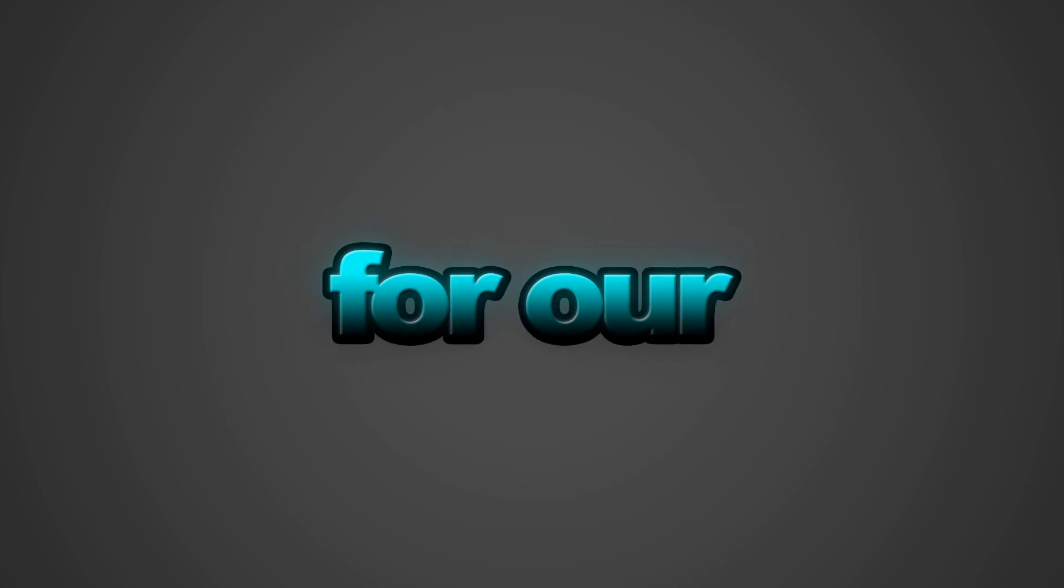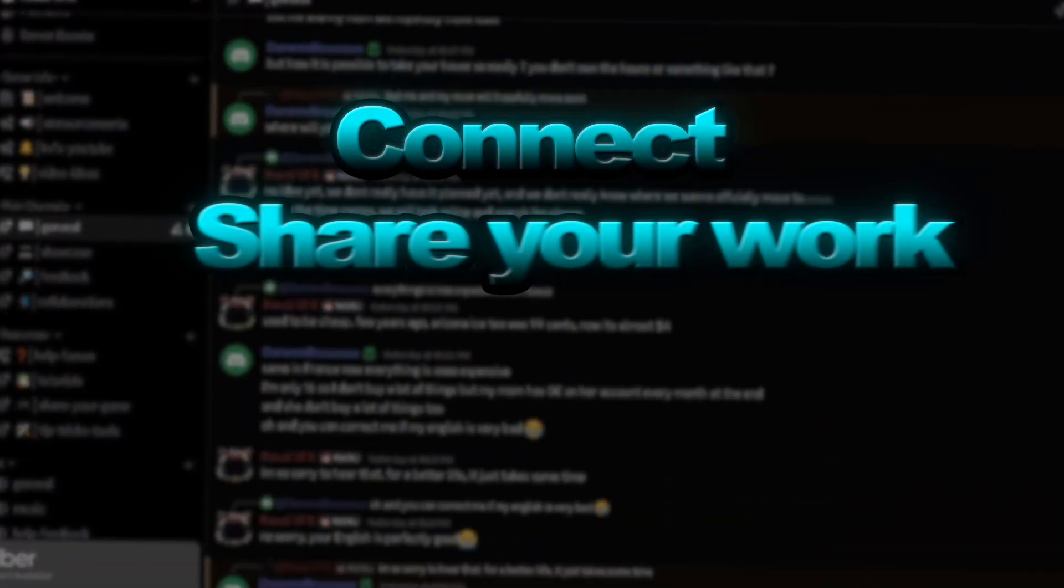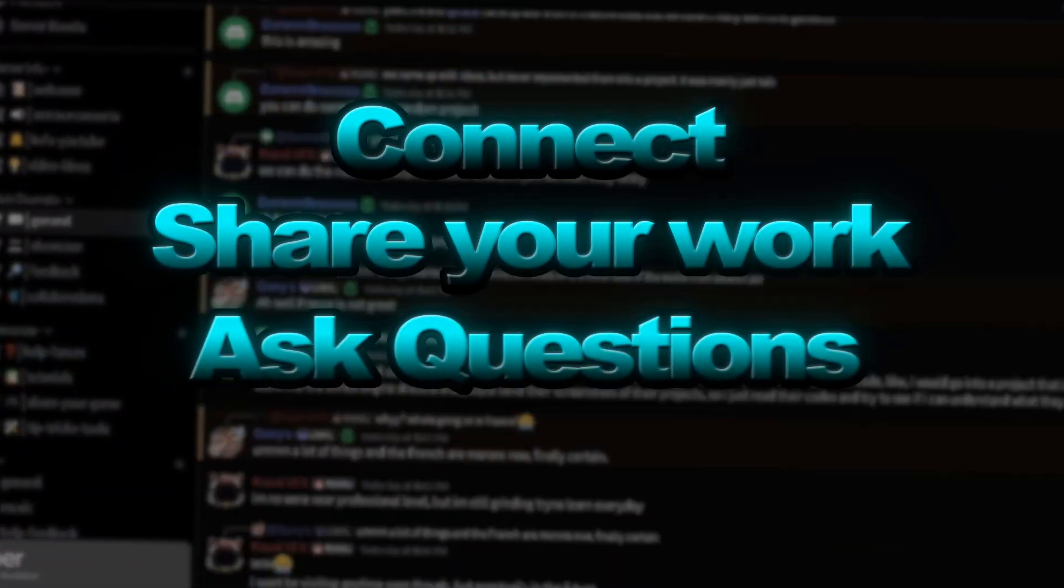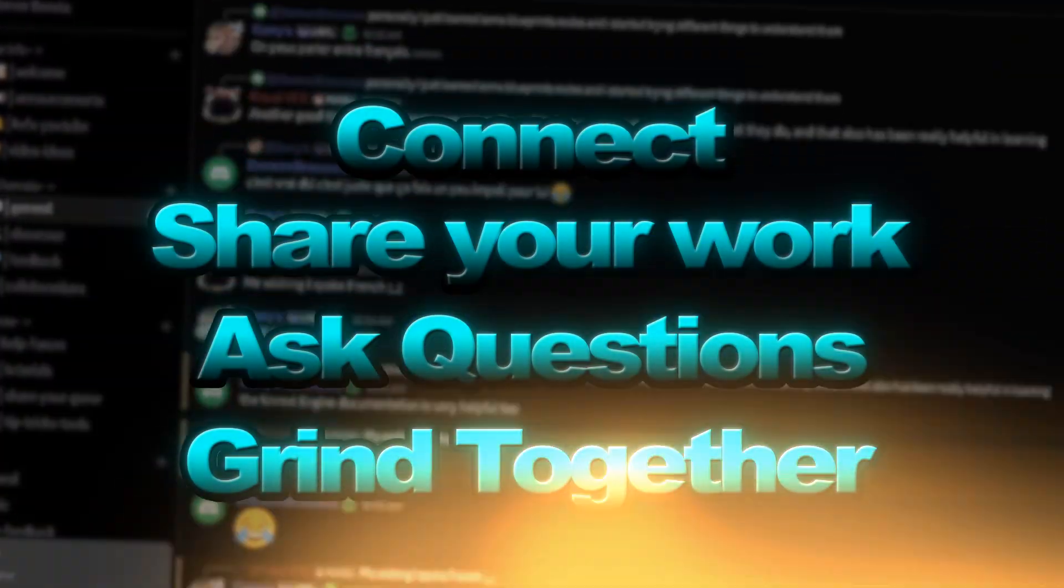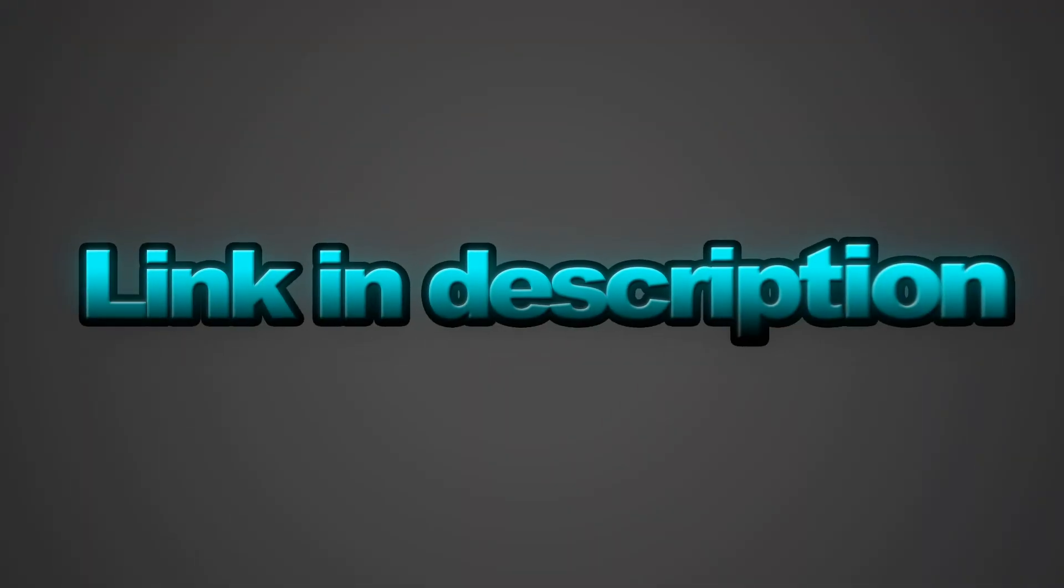So I just opened a discord for our community. It's a welcoming spot to connect, share your journey, ask questions, and just enjoy the game dev grind together. Link is in the description.